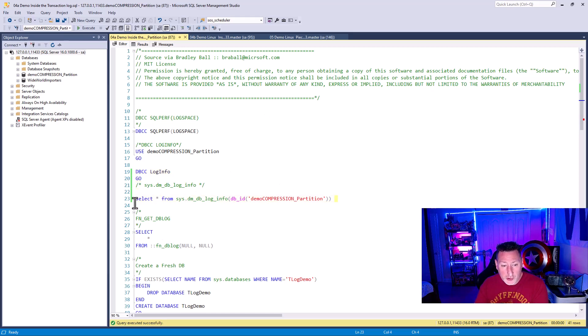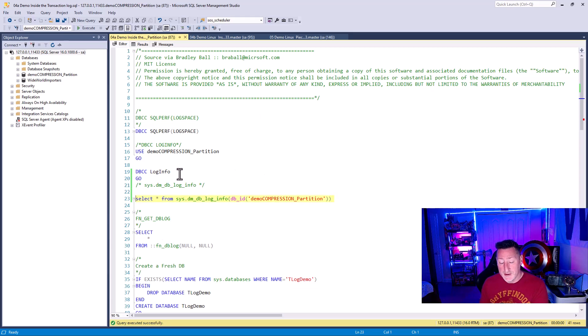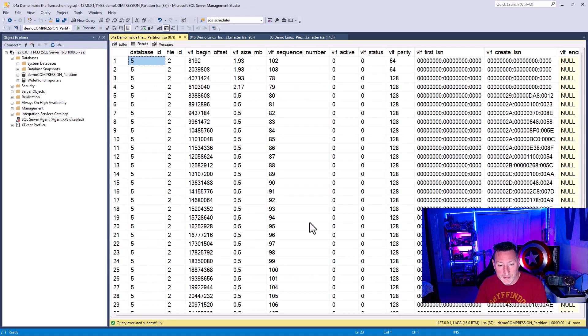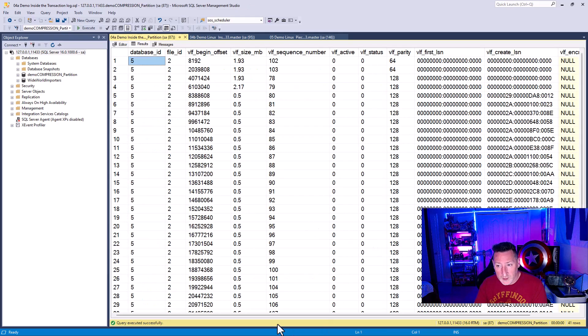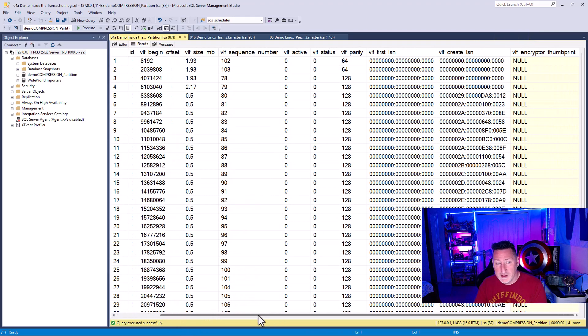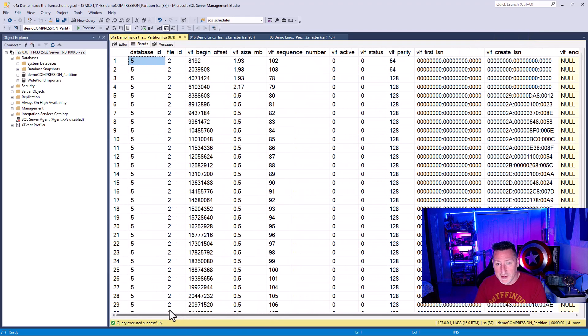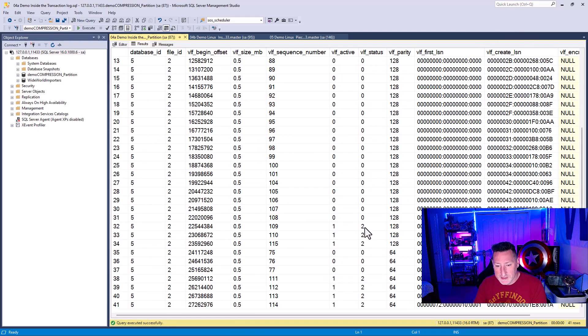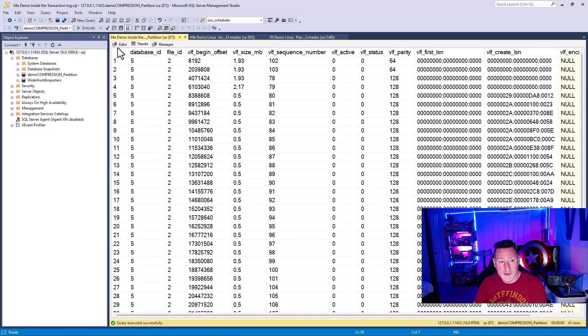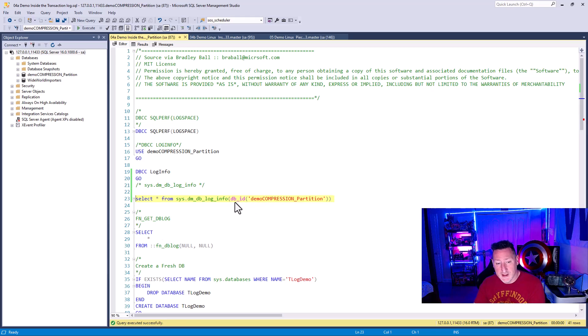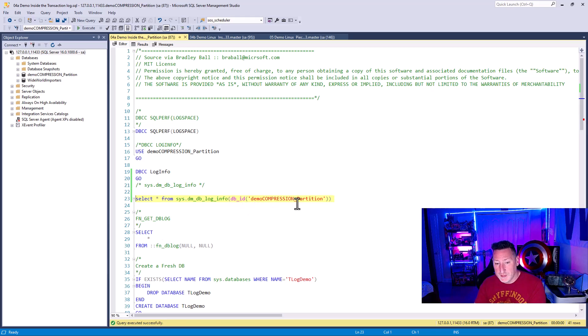You've also got a DMV because DBCC LOGINFO doesn't work on Azure SQL Database. So, you've got a DMV that can give you the same information. It's SysDMDB LOGINFO. So, you can see I get my virtual log file information. I've got my status bit right there. I can see my twos. I can see my zeros. A lot of great information in this. Now, you do have to supply the DBID. And I just did that by saying DBID and then the name Demo Compression Partition.